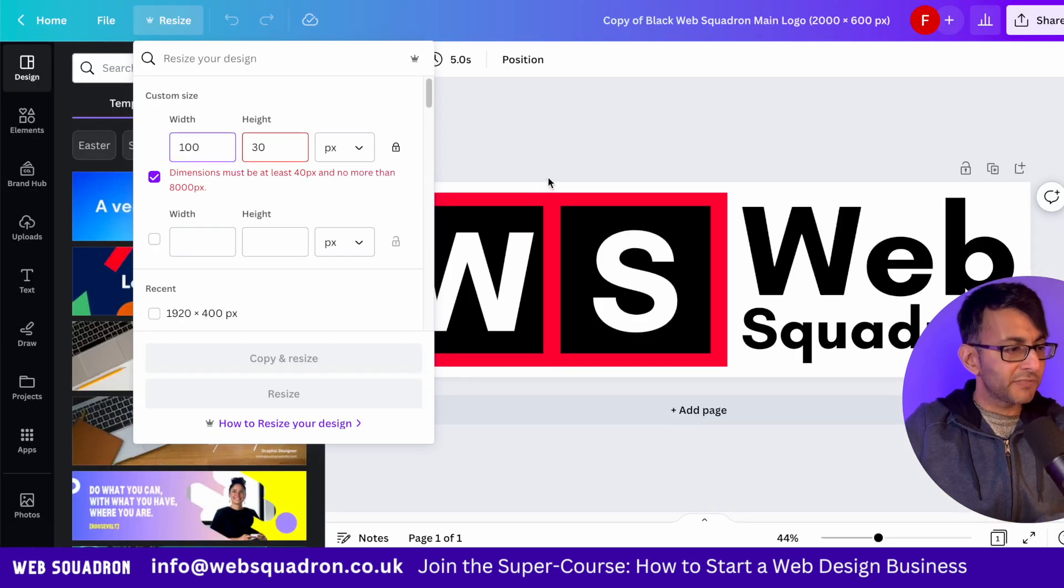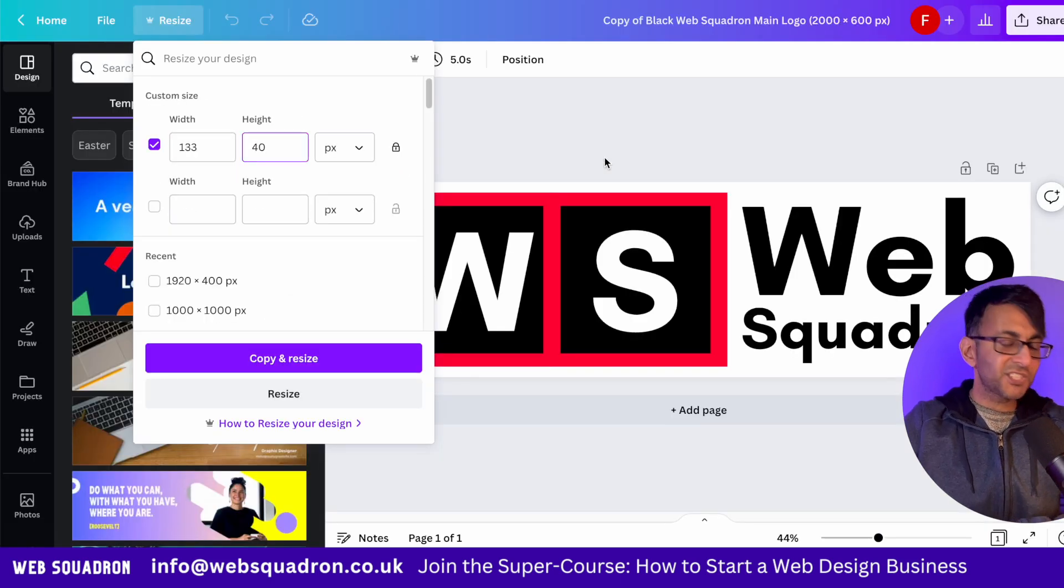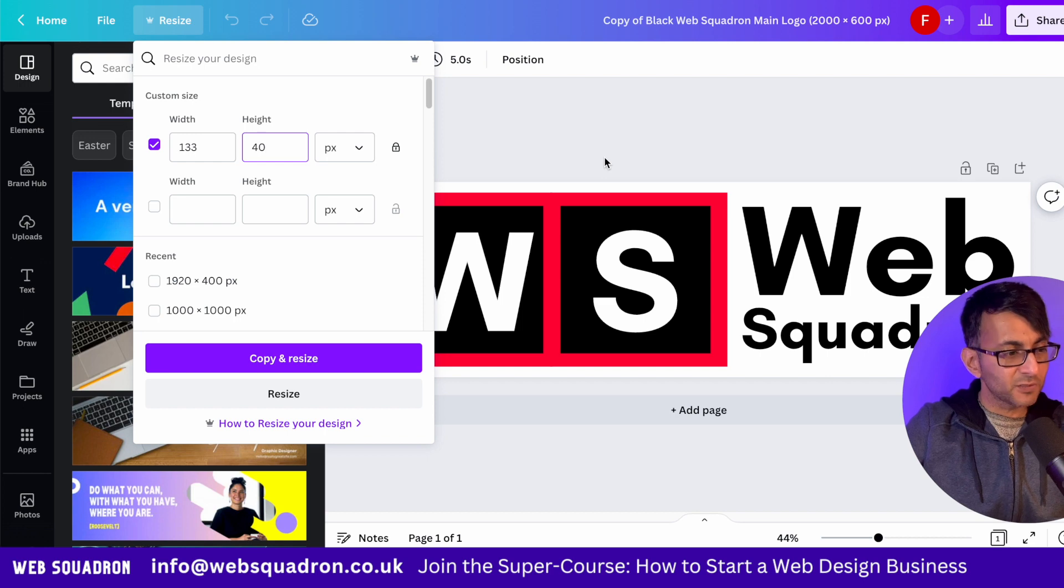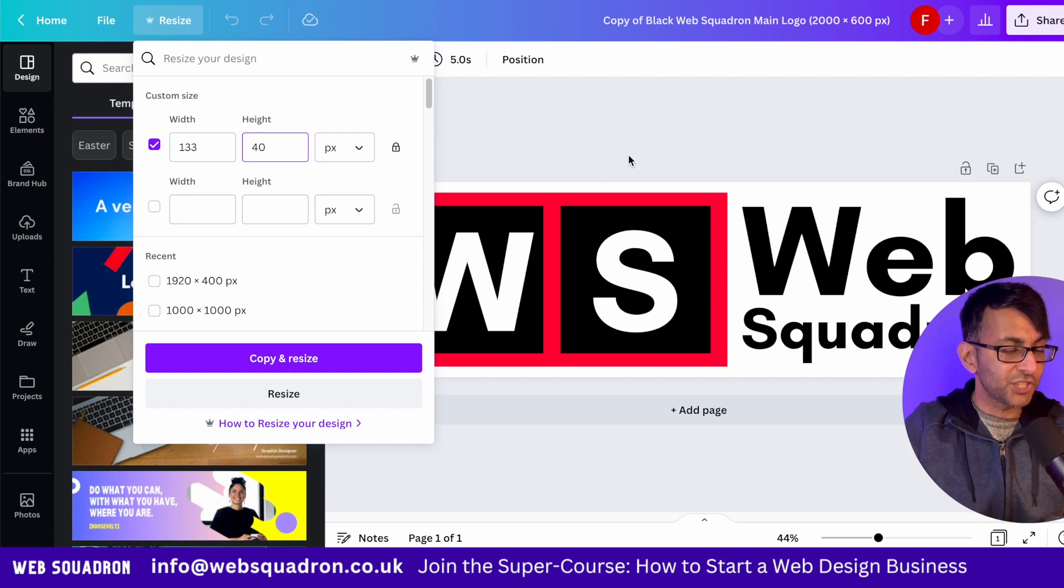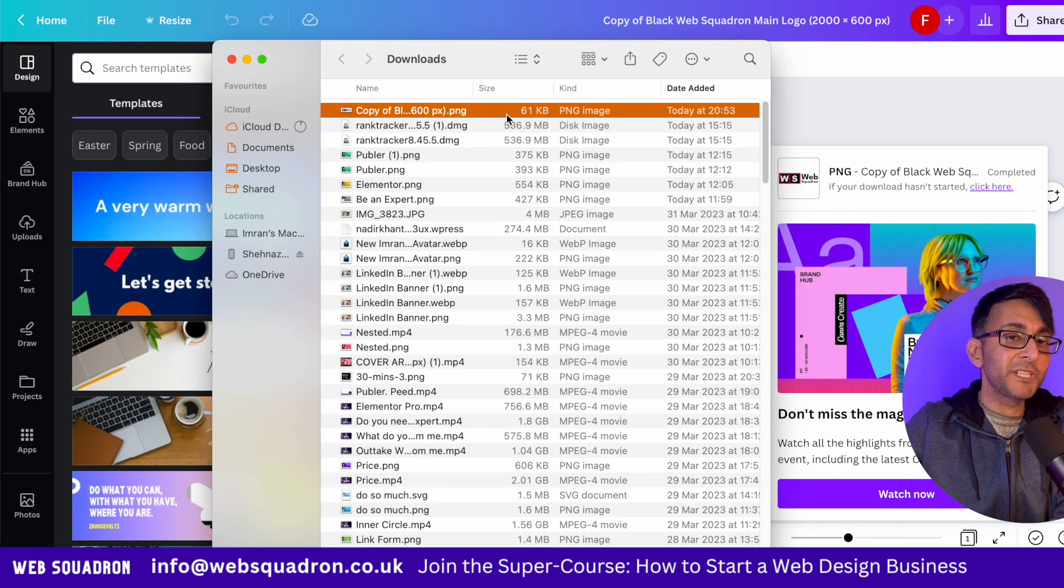I have a copy of our logo and it's currently 133 pixels wide and 40 pixels high. Let's go and download it as a PNG. By the way, this is built in Canva.